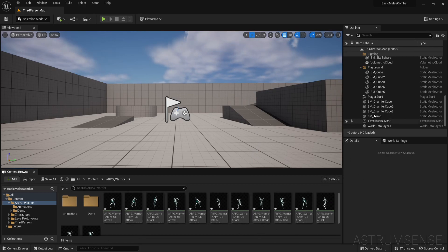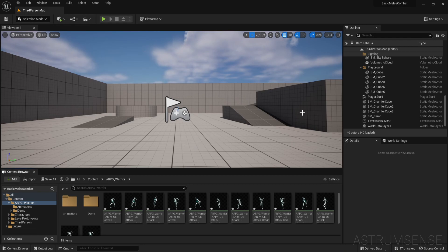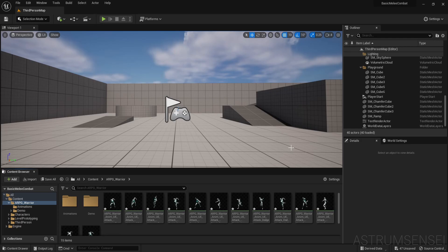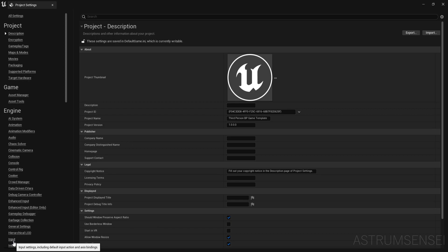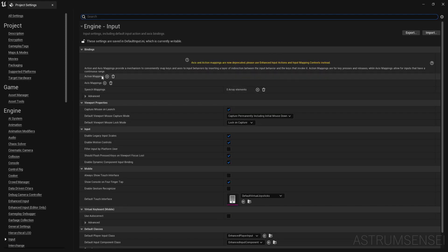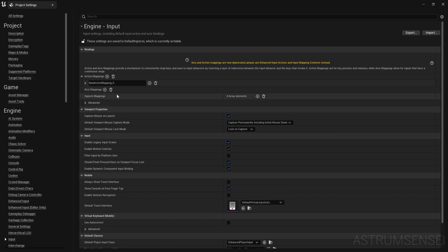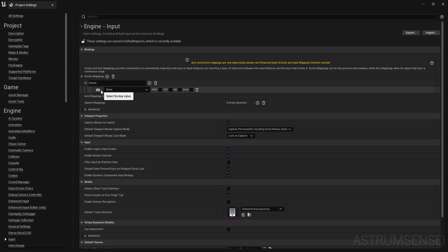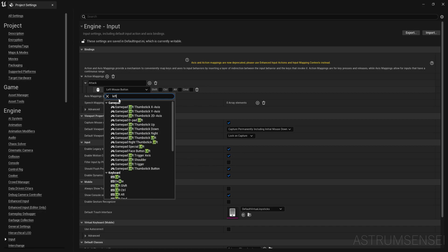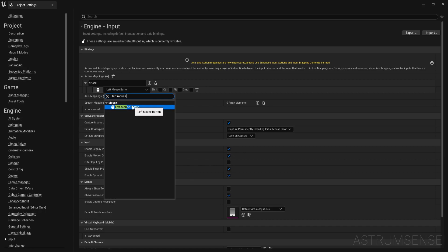Now we want to code the attacking so that when you press the left mouse button your character plays the attacking animation. Go to Project Settings, find the Input category, and under Action Mappings press plus. Create a new action mapping called 'attack' and assign it to the left mouse button.